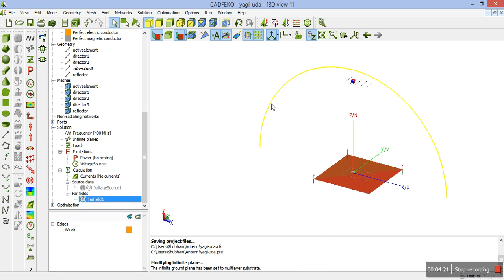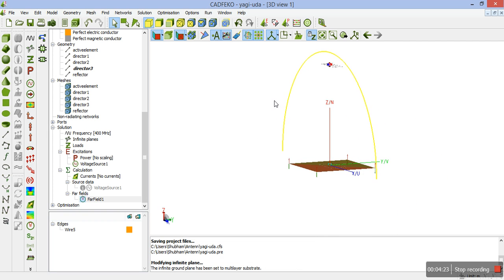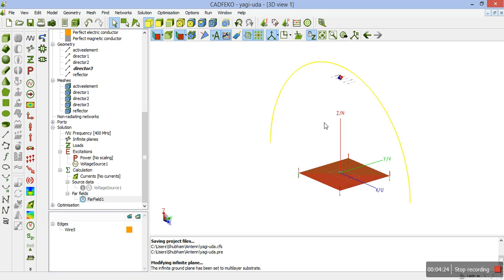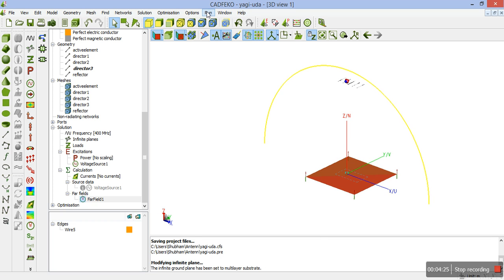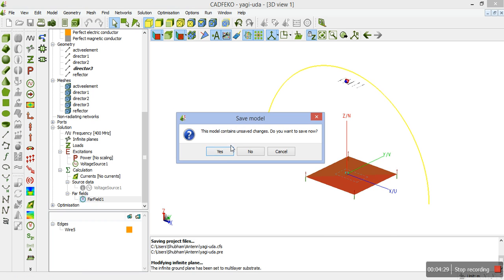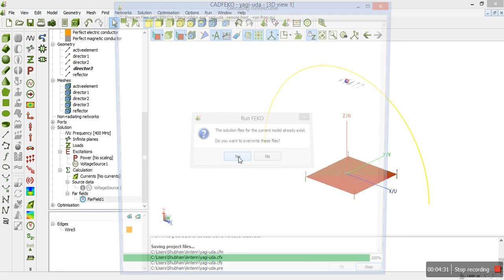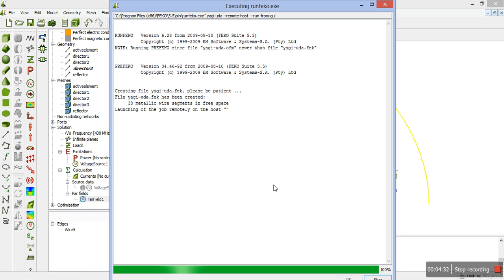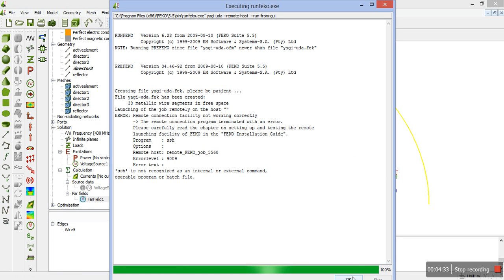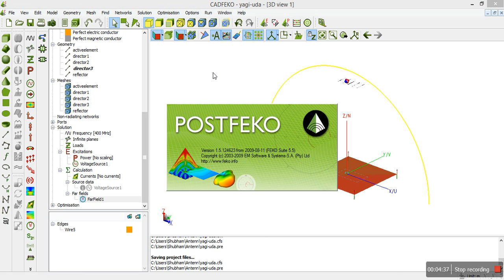Now, since we have meshed and requested the far fields, we are ready to go and run the simulation. We will run on FEKO. Next, we need to transfer it to post FEKO.